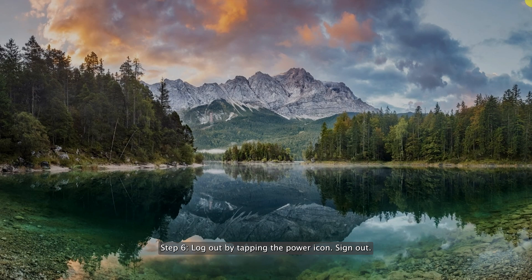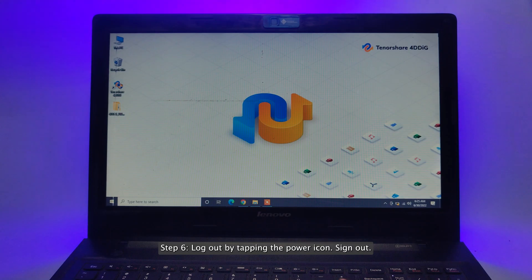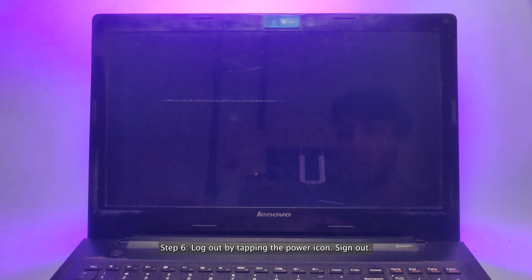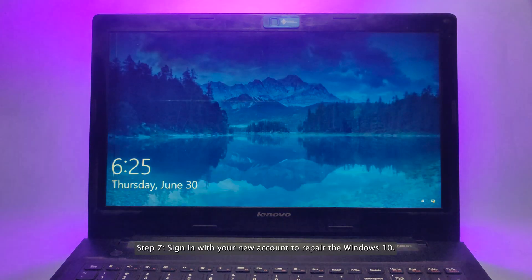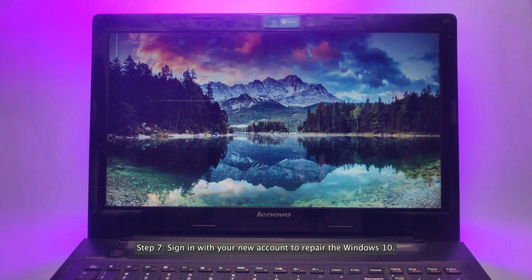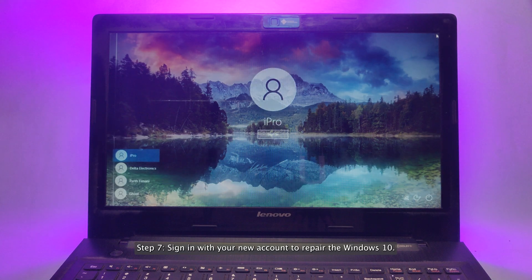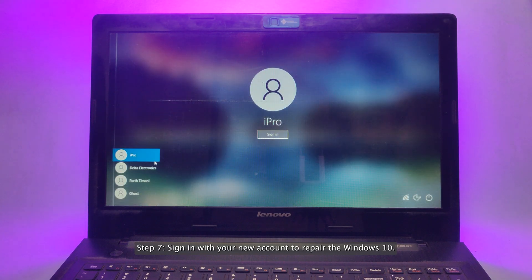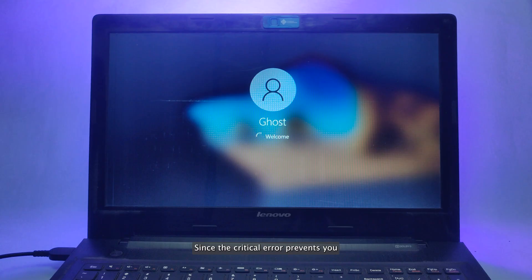Step 6. Log out by tapping the power icon, sign out. Step 7. Sign in with your new account to repair the Windows 10 Start menu errors.